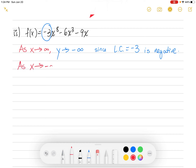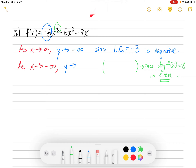Next we want to look at the left side, as x goes to negative infinity. Focus on the degree. The degree of f(x) is 8. Eight is even, not odd. So with an even degree, the left side is doing the same as the right side. As you go to the left, as x goes to negative infinity, y is going to negative infinity as well — the same as the right side — because we had the even degree.